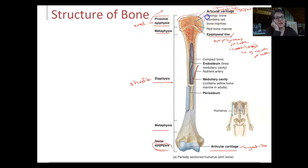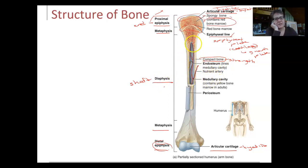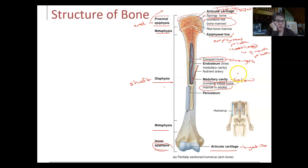The ends of the long bone, the epiphysis, are made up of spongy bone. Both ends are made up of spongy bone, and this is where you will find red bone marrow. In the diaphysis, the shaft, you will find compact bone, giving it its strength. Also in the diaphysis, it's hollow — this hollow cavity is the medullary cavity, and this is where you find yellow bone marrow in adults. No red bone marrow here; red bone marrow is at the ends in the epiphysis. The diaphysis has the medullary cavity, which is hollow and contains yellow bone marrow — fat.